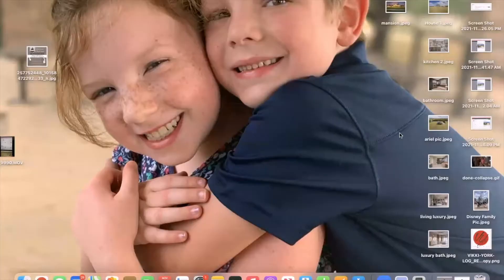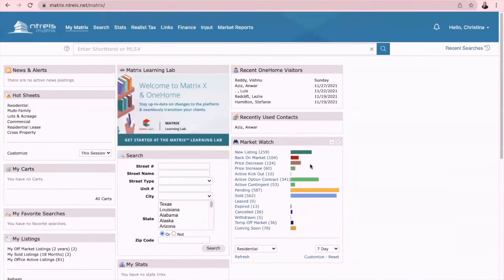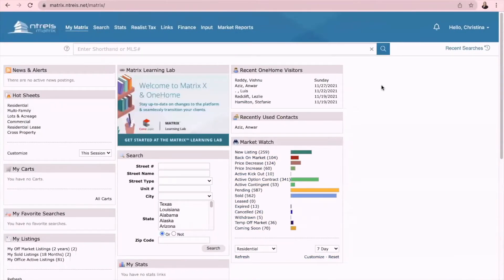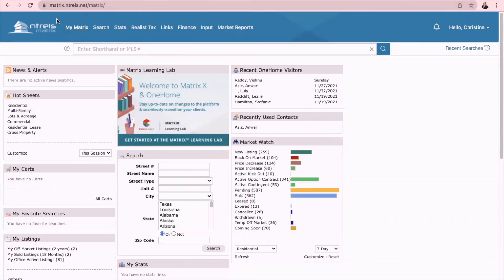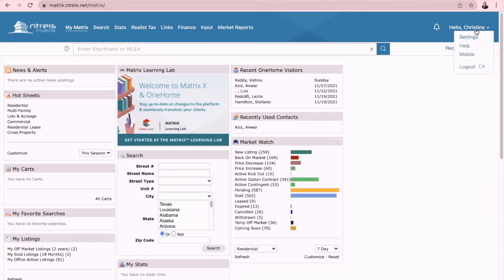The first thing you need to do is go into Netris, which is matrix.netris.net, and log in as usual. Once you are logged in, you're going to go up to the top right to your name where it says hello with your name, click that and click on settings.